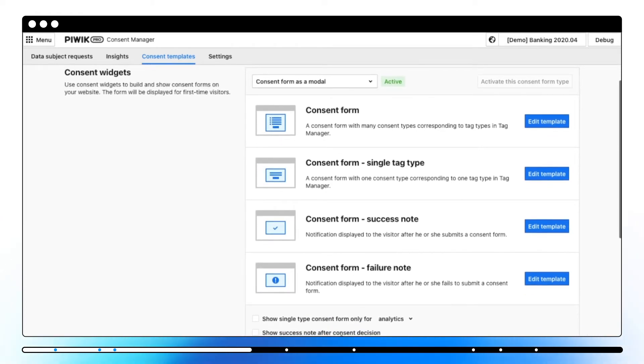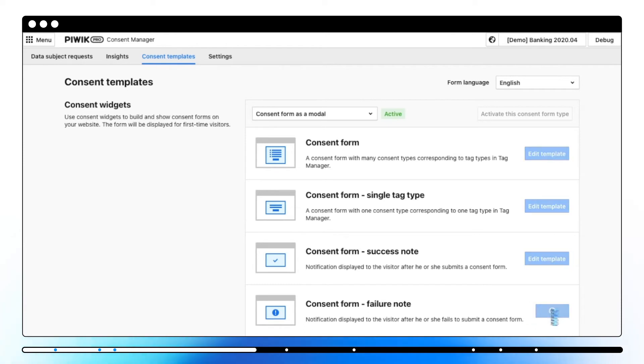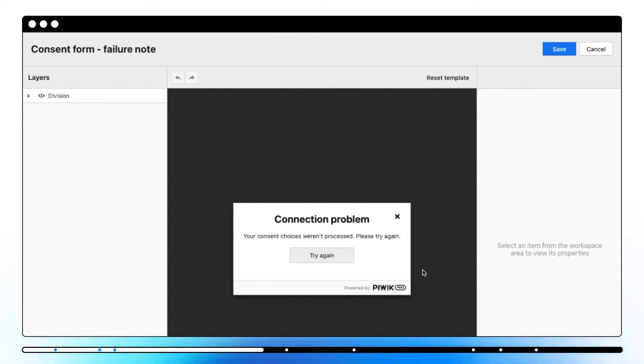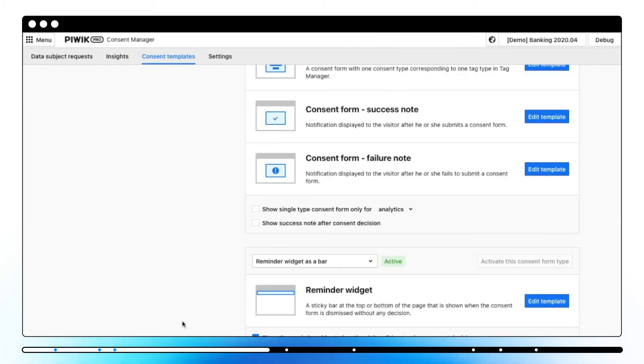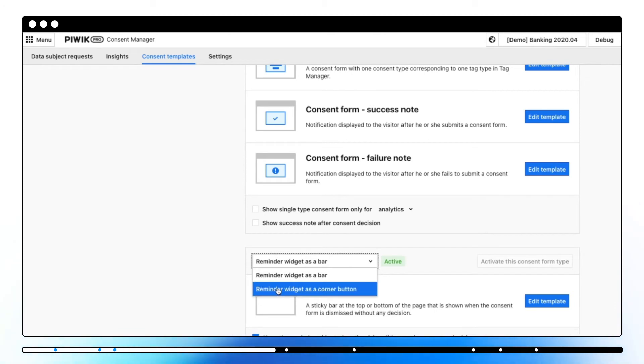Consent form failure note shows up when there is a problem with saving the choices a visitor makes in a consent form. In most cases the note appears when there are some problems with an internet connection.